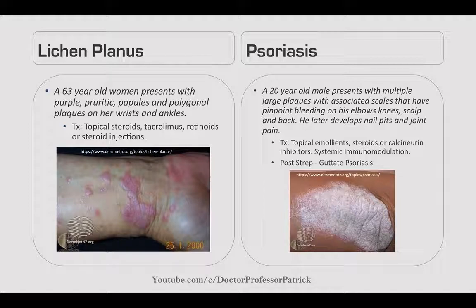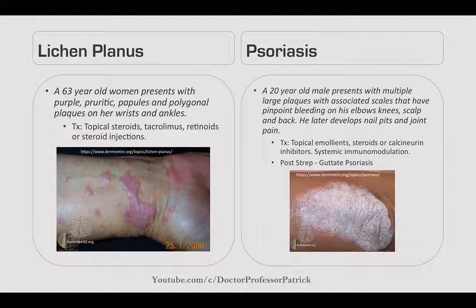Psoriasis: a 20-year-old male has multiple large plaques with associated scale showing pinpoint bleeding on elbows, knees, scalp, and back. He later develops nail pitting and joint pain. Treat with topical emollients like steroids, calcineurin inhibitors, and systemic immunomodulation. There's also evidence for post-streptococcal or guttate psoriasis, where small teardrop-shaped plaques form within 6 to 12 months after a strep infection, distributed across the trunk.